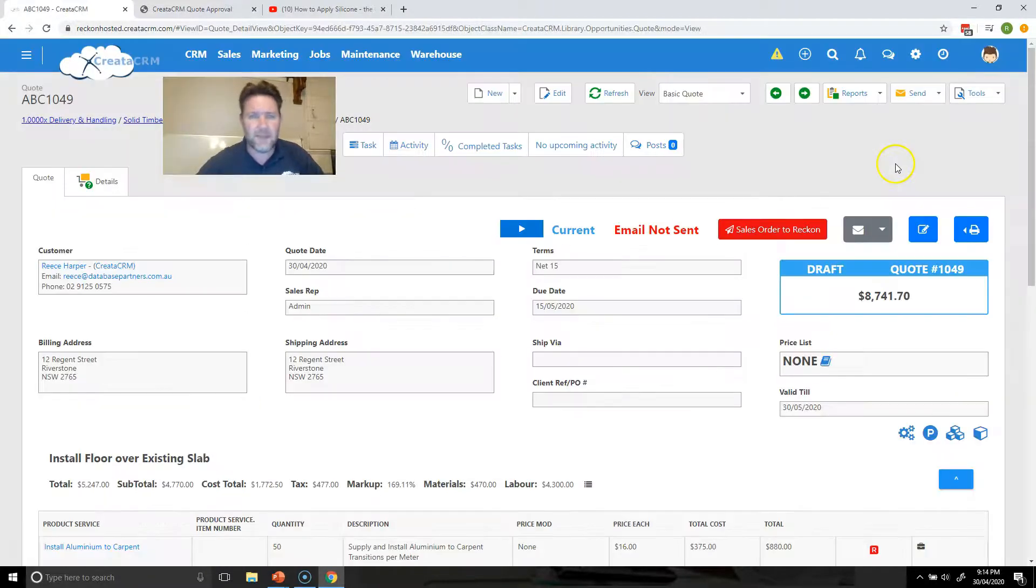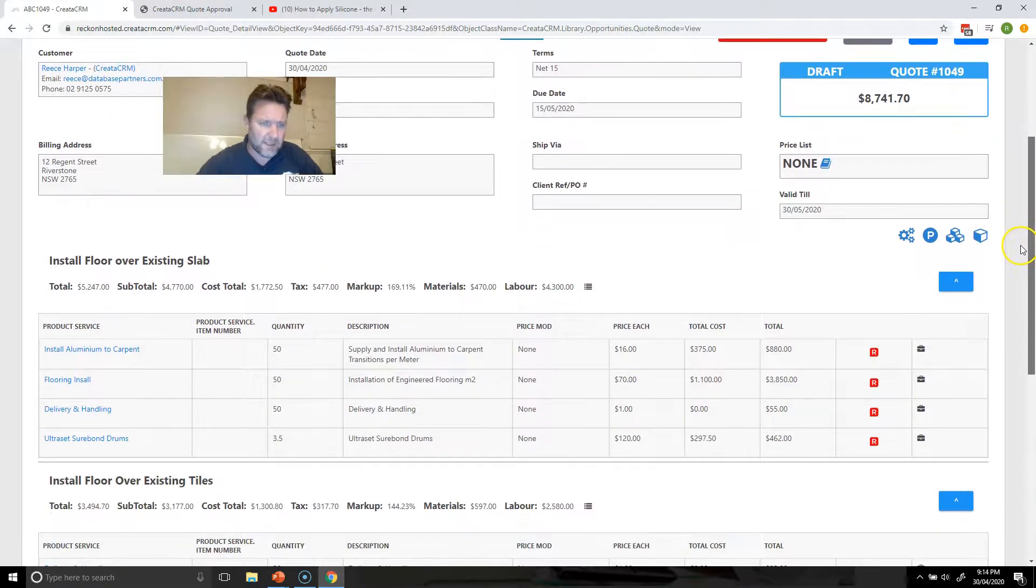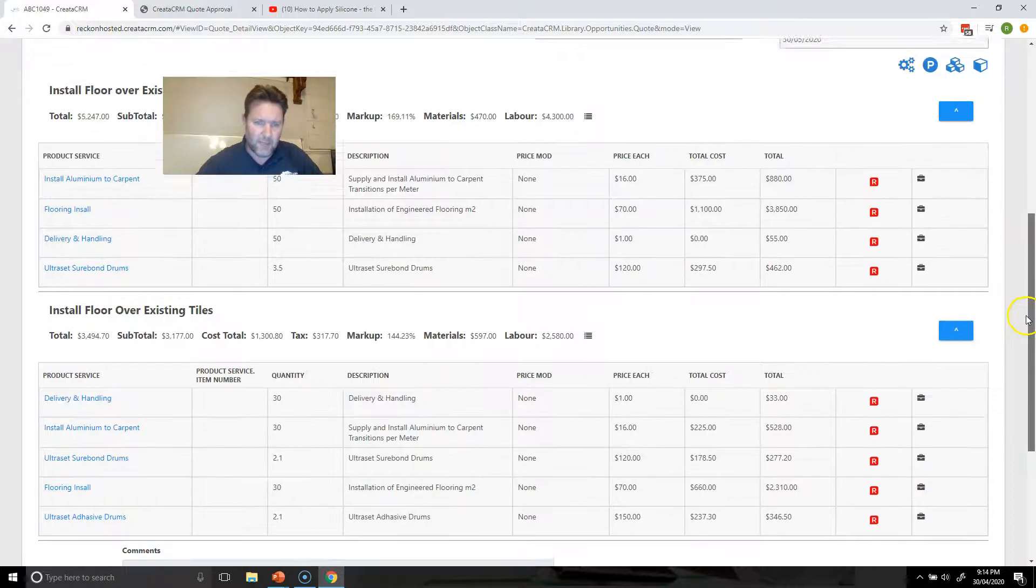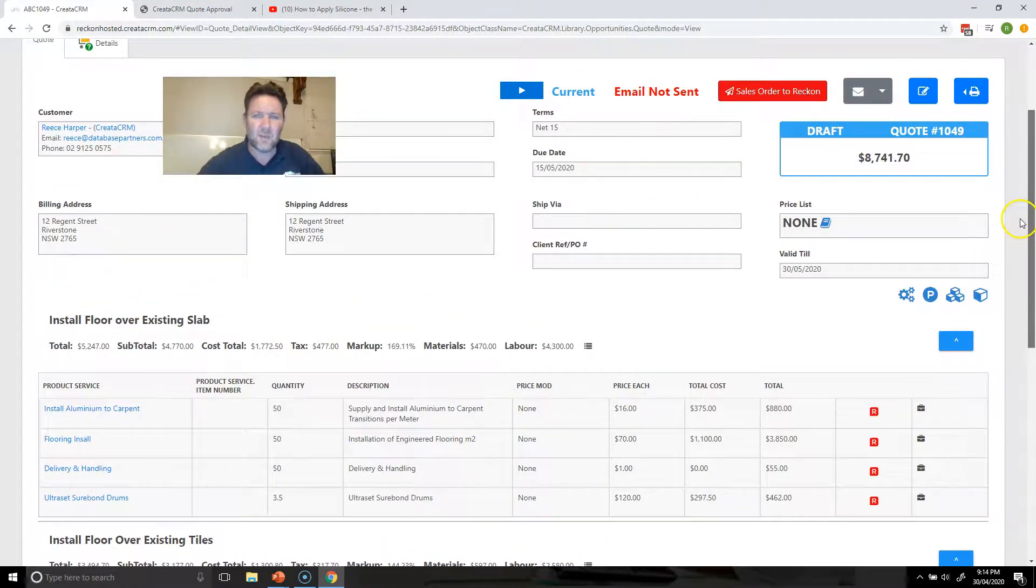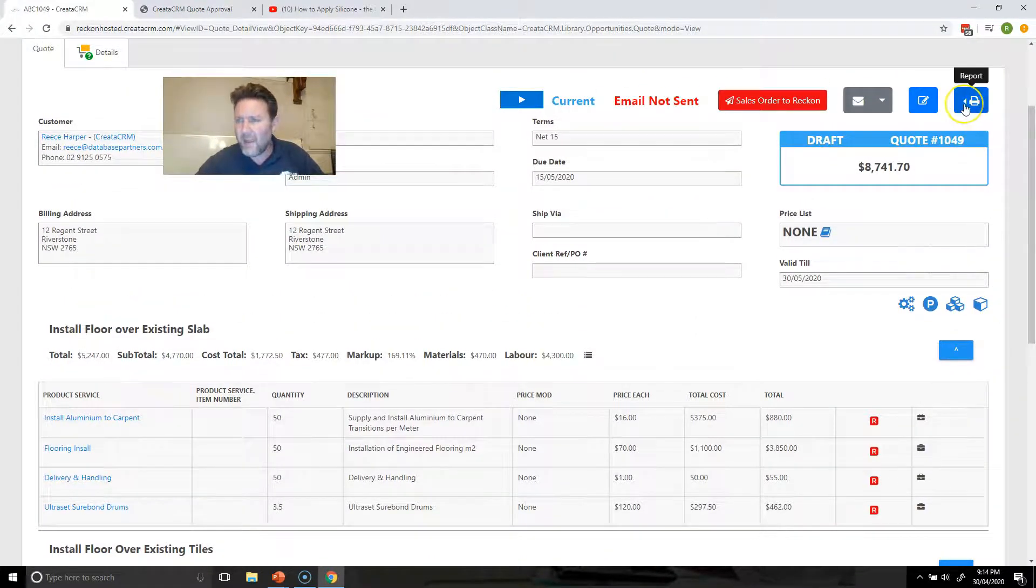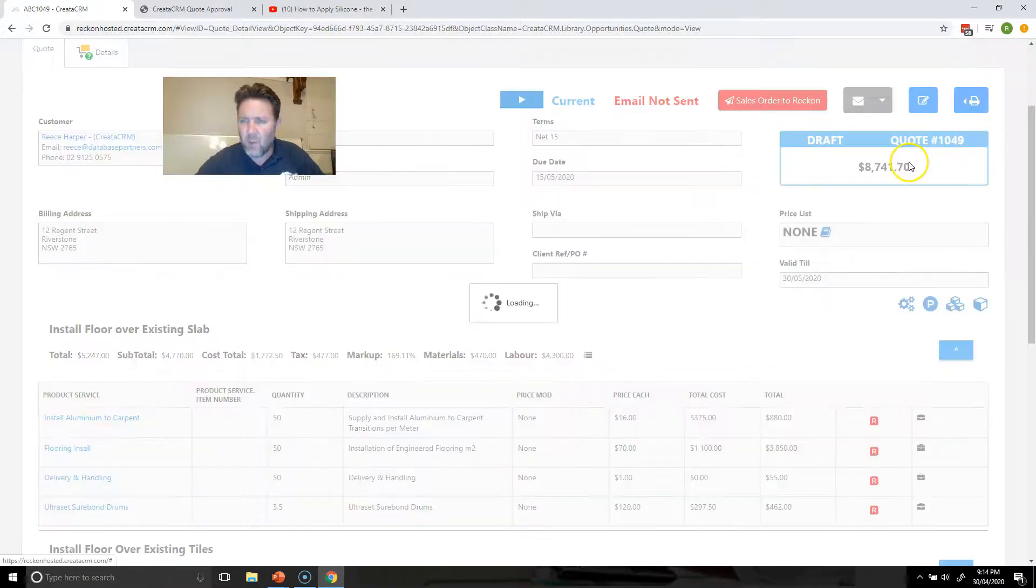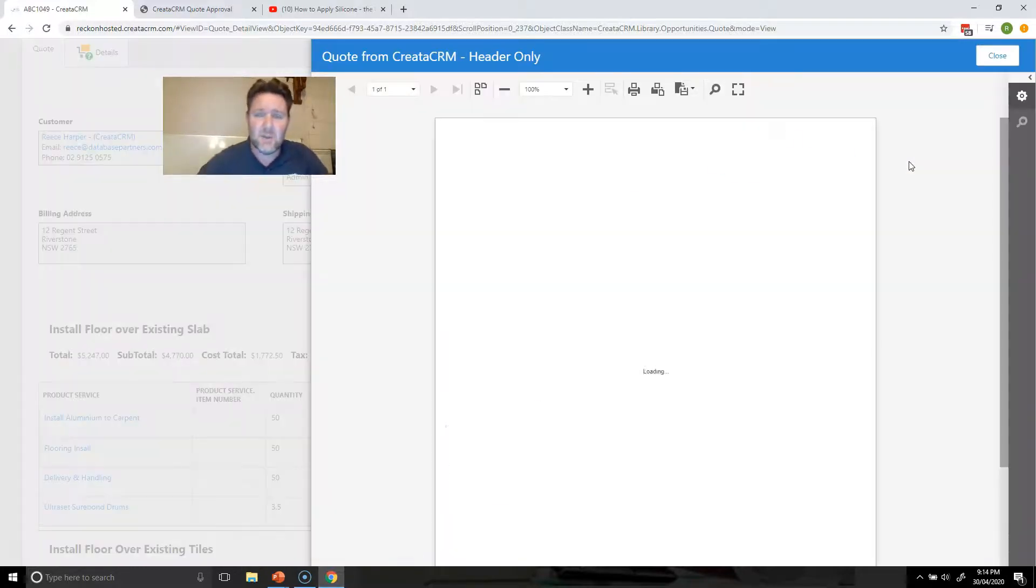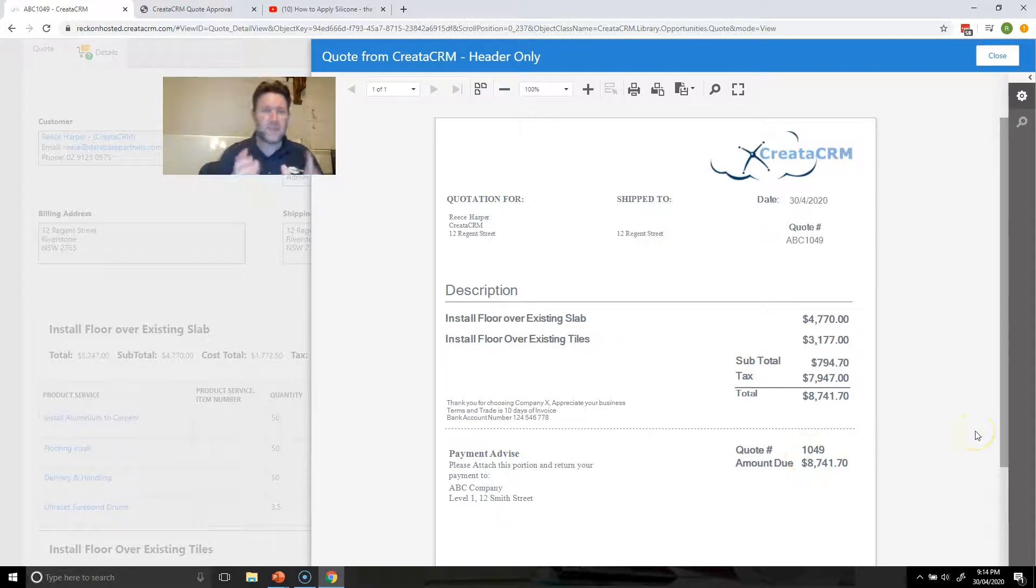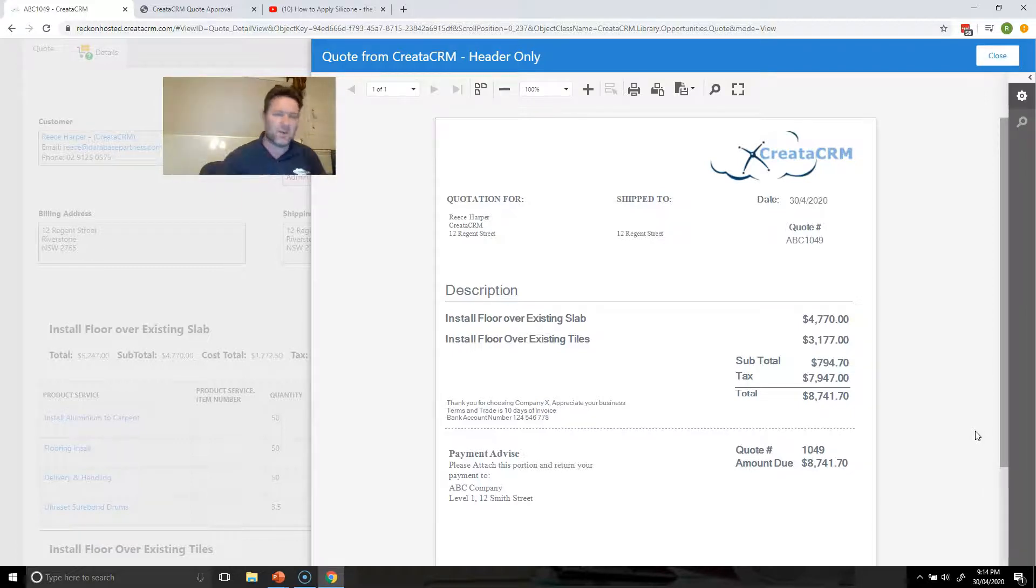We'll save and view that. It's $8,000 in here and then grouped into install floor over existing slab and install floor over existing tiles, and you've got a nice quote without any hassle. We can send out and send a nice email to that client where it just gives them a headline and the quote, keeps it nice and simple for the end user.